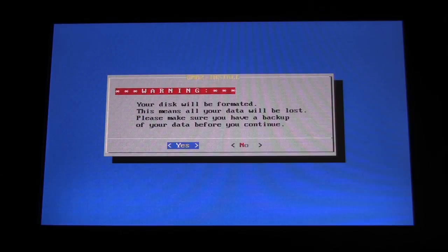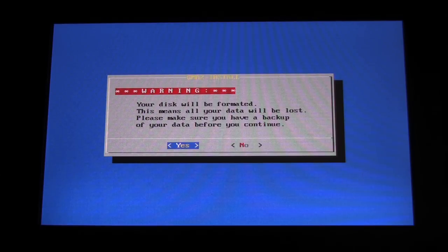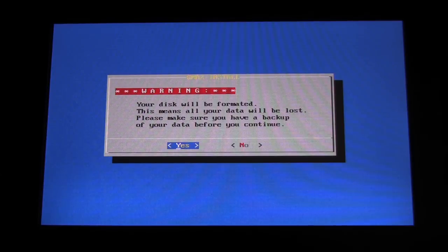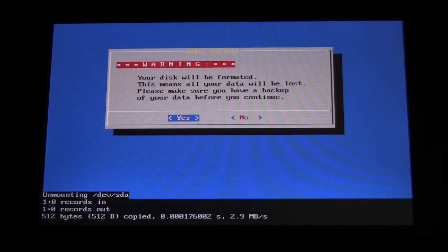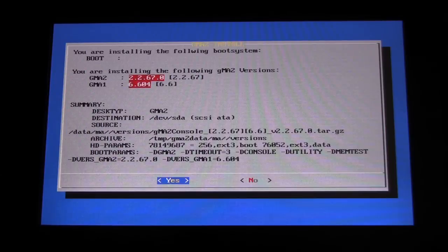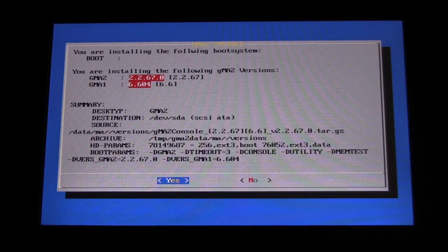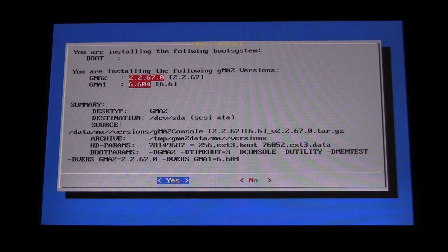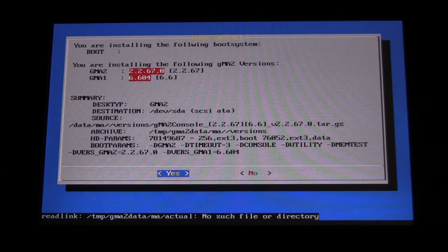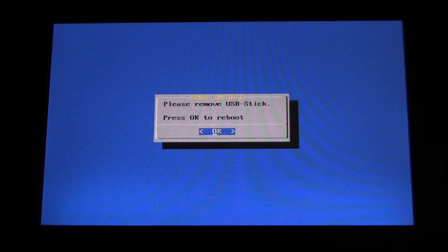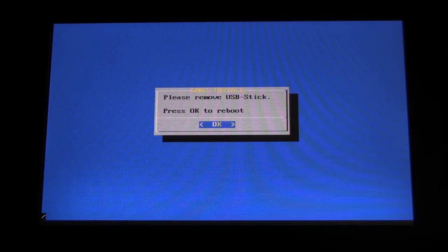The console or NPU will prompt you with two windows where you will first confirm that you wish to perform the full install, and then to confirm the software. After this, it will complete the full install process. Because this process is fully reformatting your console's hard drive, you'll be prompted to recalibrate your touchscreens once it reboots.